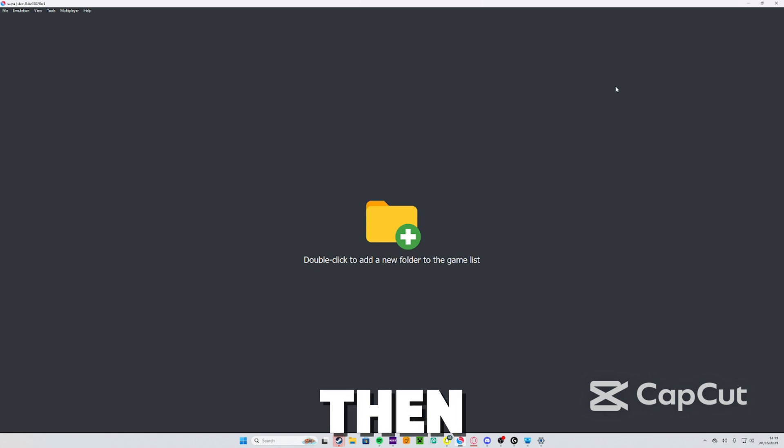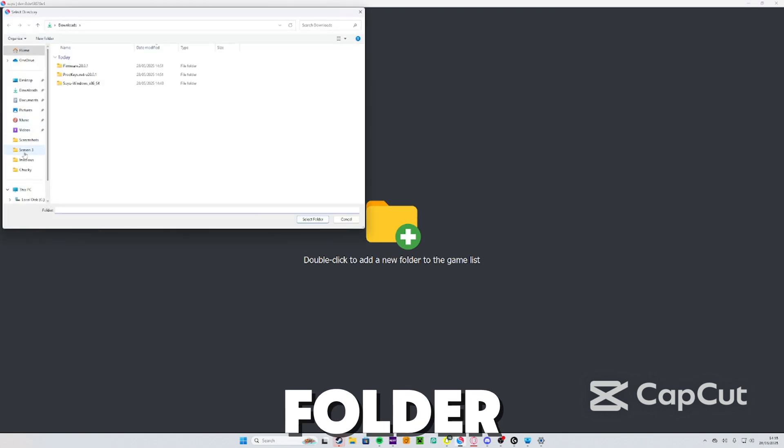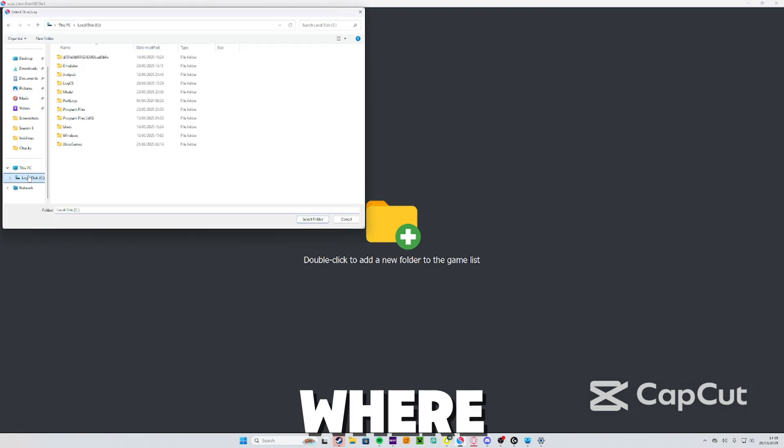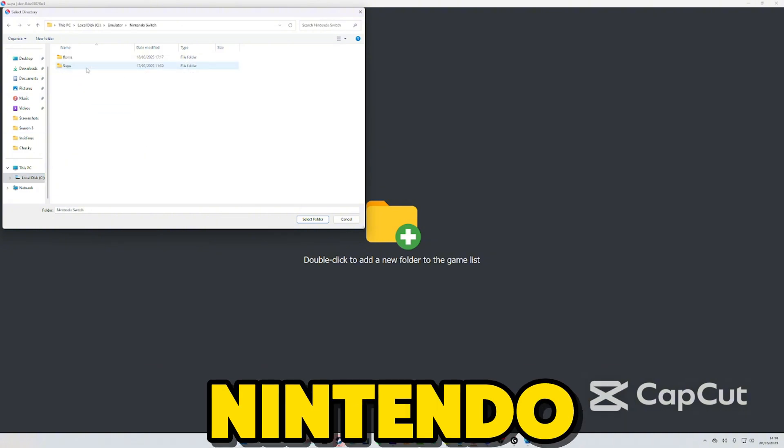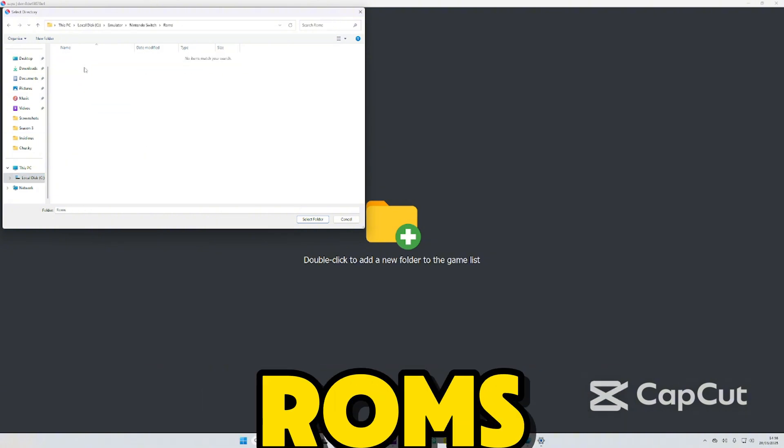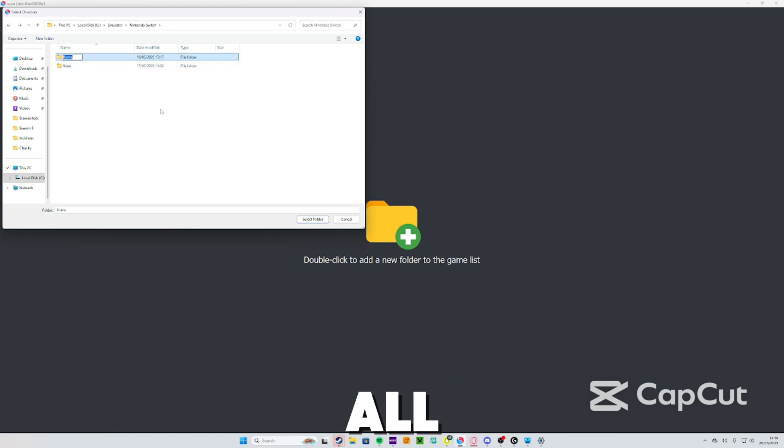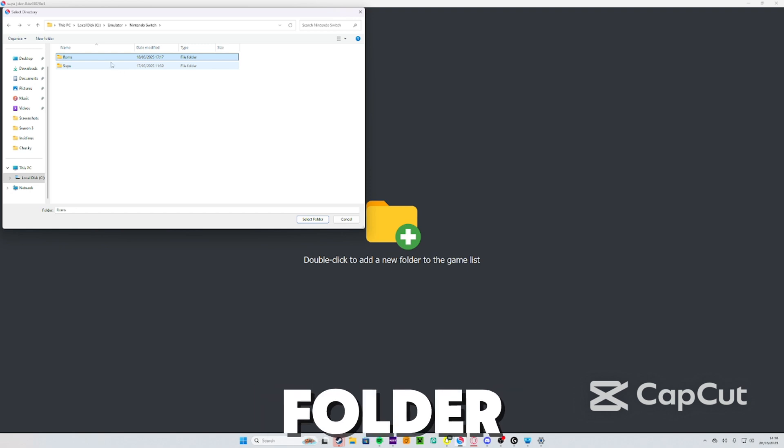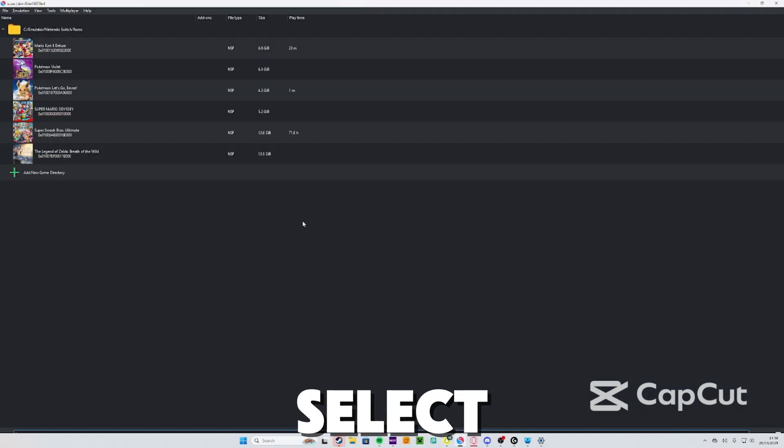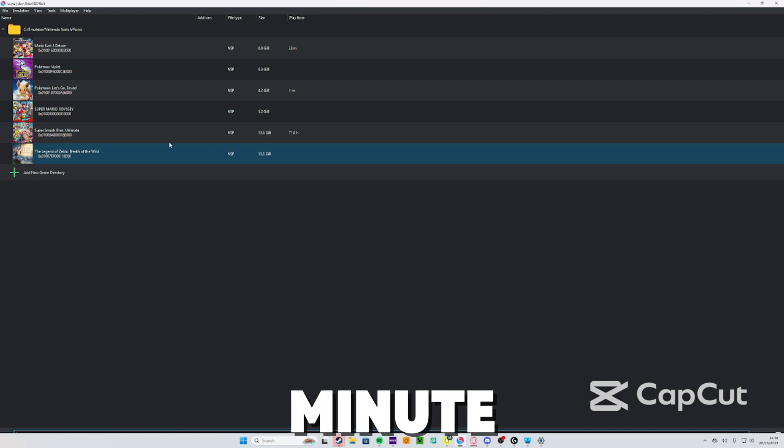When you go back onto Yuzu, double click to add new folder. Find where your games are, so I've got mine in a separate folder: Emulator, Nintendo Switch ROMs. You just want to left click that. That's where I've put all my game files in. So once you've installed the game you can put them in a folder and that's the folder you're going to select. Boom, I've only got six games at the minute.